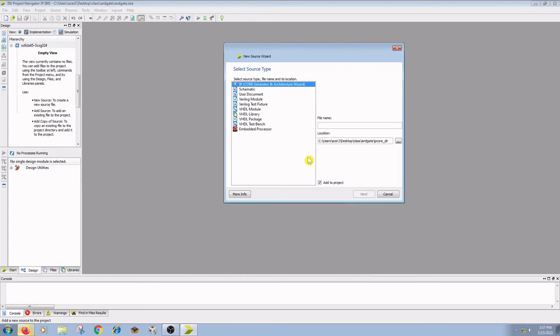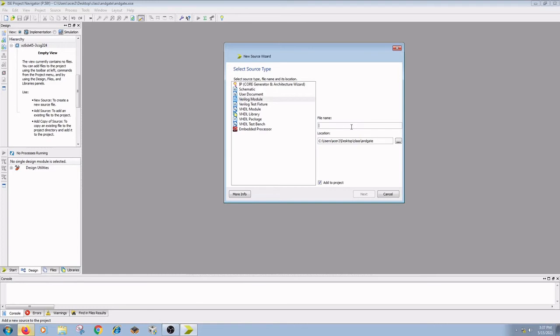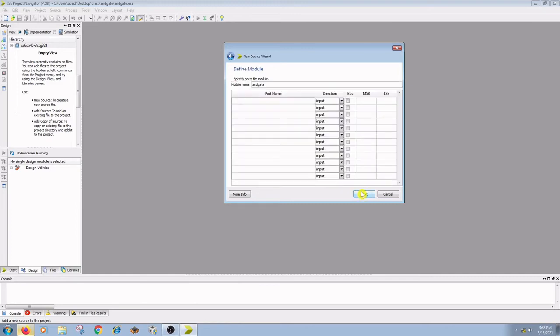Select Verilog module from available options and give the file name as your entity name. I am giving ANDGATE. Click on next.